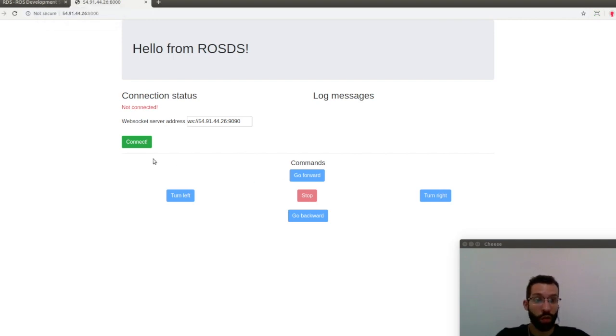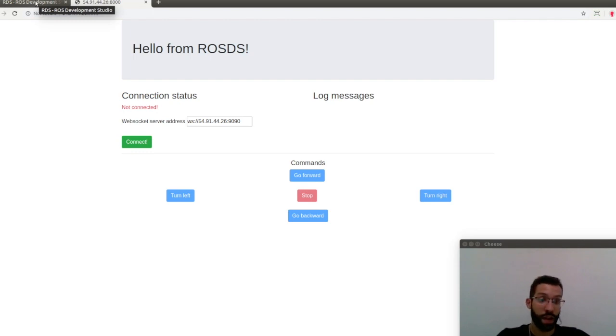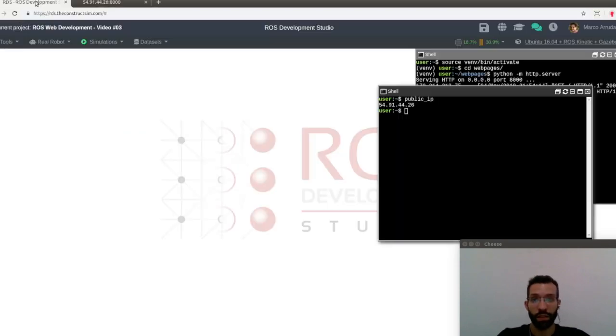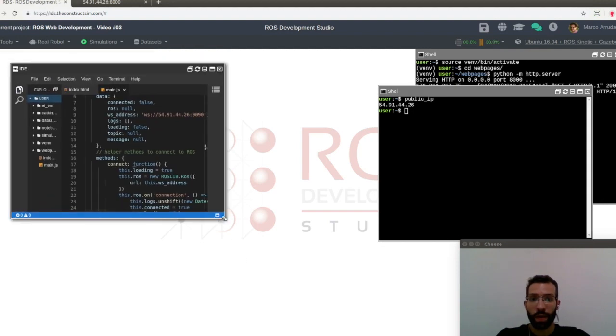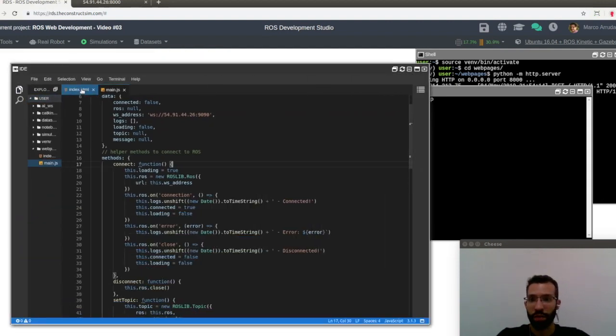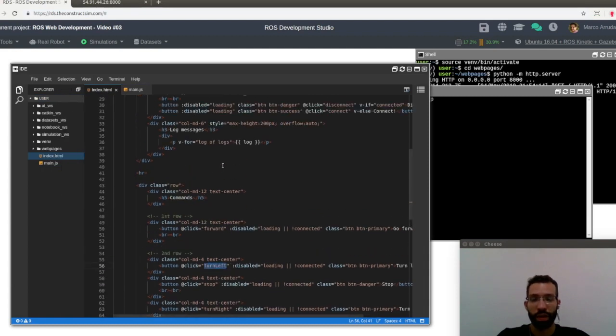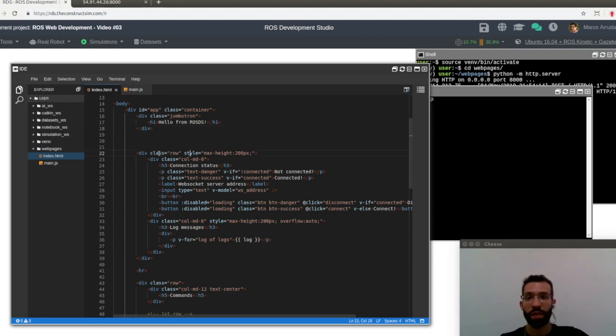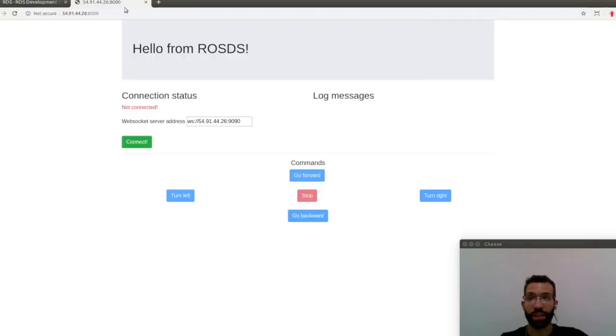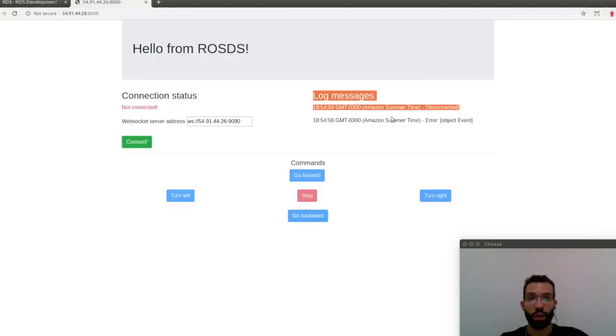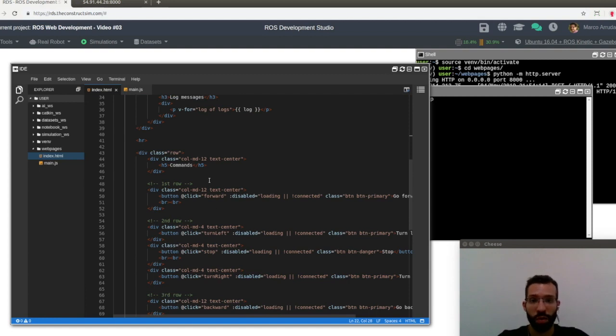So basically, I have created already all the elements that we need to have in the page in order to create the joystick. And I'm going to explain it line by line, so let's check what we have in the ID. So basically, we still have those two files, the first one is the index.html file, and the content remains almost the same.